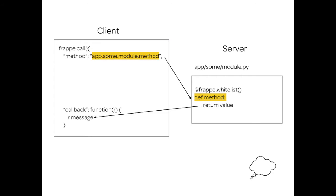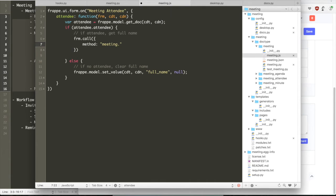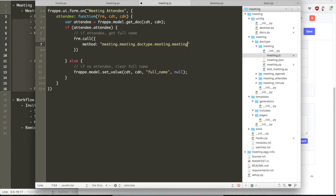So when you pass a method to frappe.call, the method is a server-side method that sits in some Python module. Frappe will call that method for you and then return whatever value that method returns into the callback function.